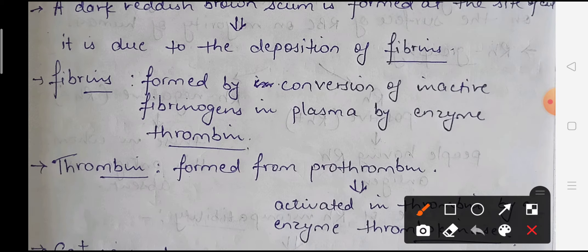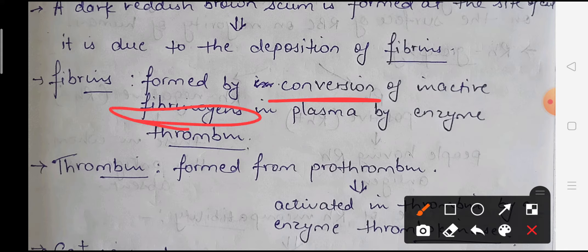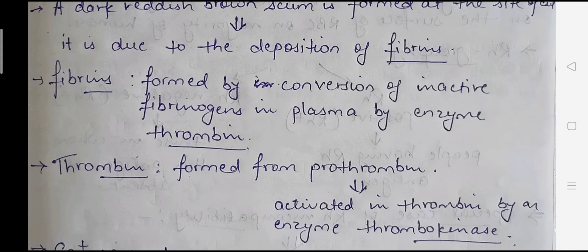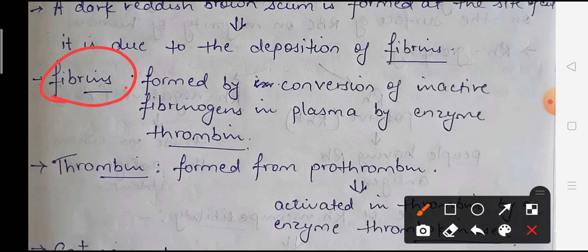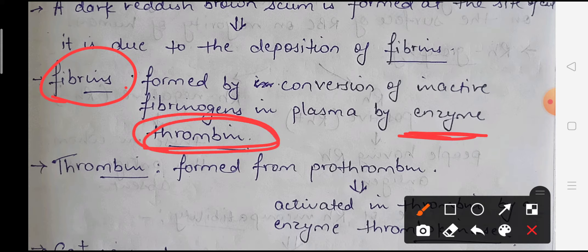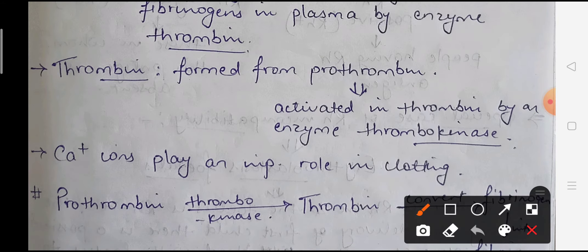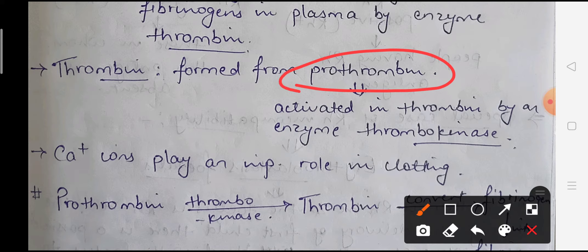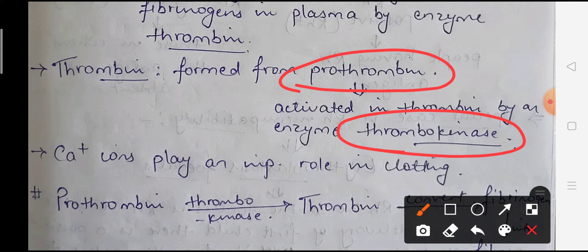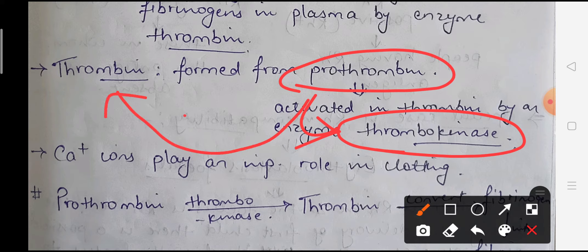Fibrin is formed from the conversion of inactive fibrinogen to its active form. For this conversion to the active form, a special enzyme is needed called thrombin. When fibrinogen gets this thrombin enzyme, it converts into fibrin. Thrombin itself is also present in inactive form - its inactive form is called prothrombin. When prothrombin gets an enzyme called thrombokinase, it converts into thrombin. Calcium ions play a very important role during clotting.